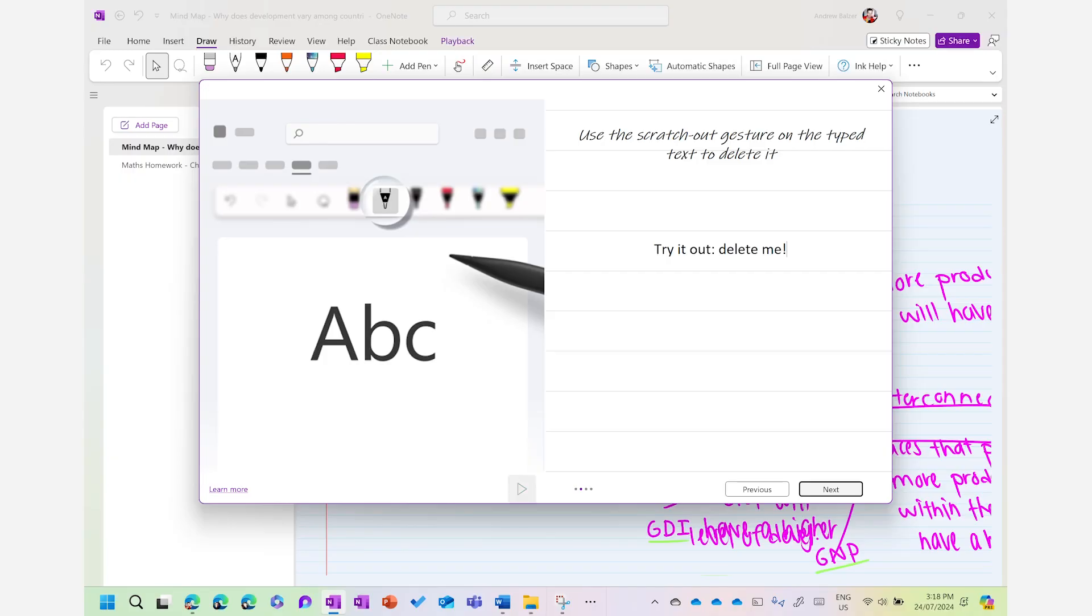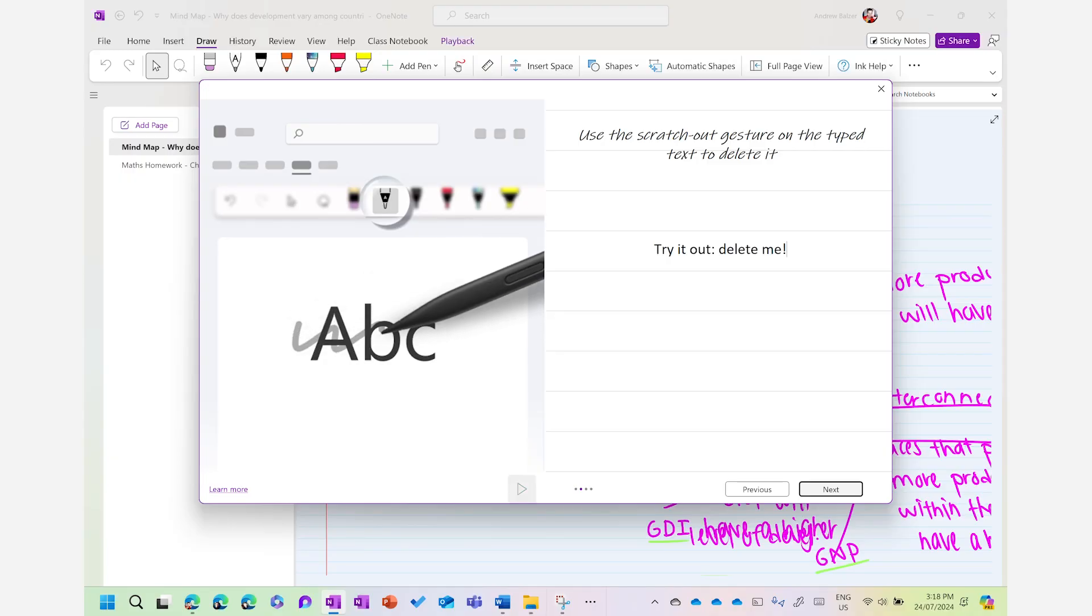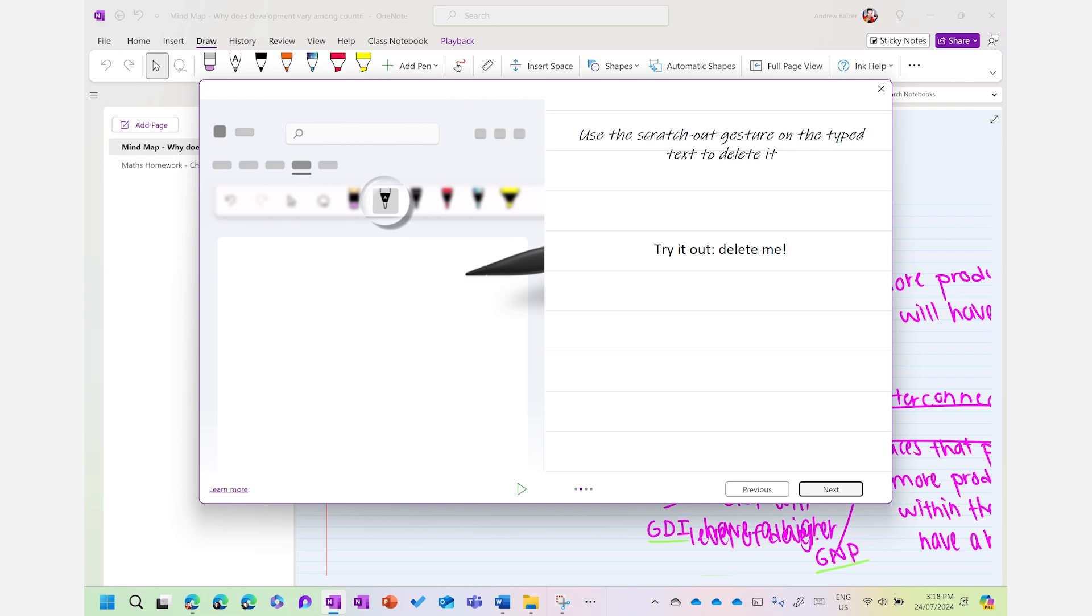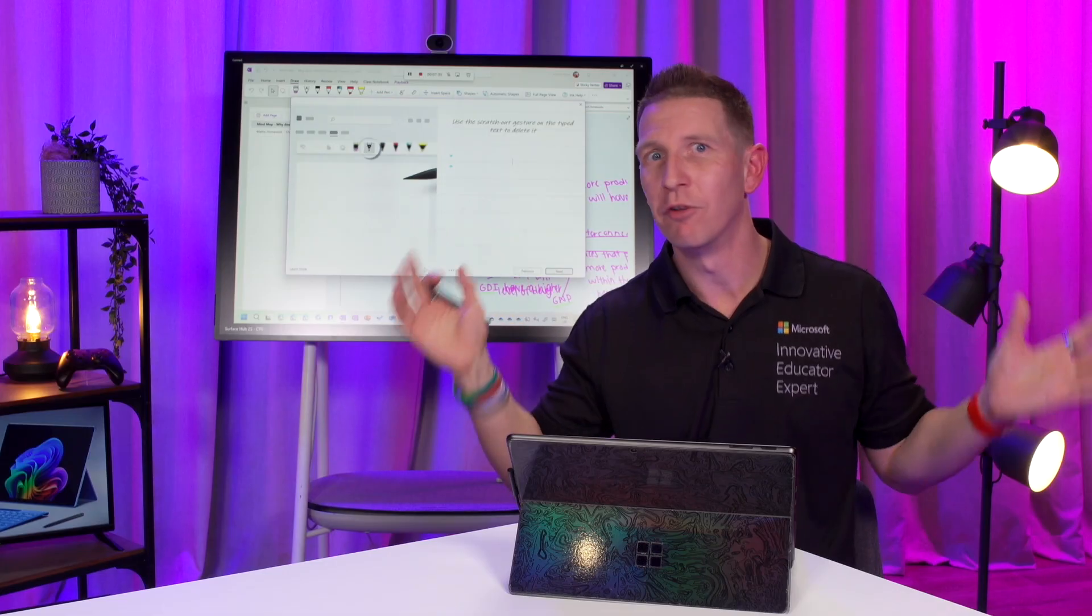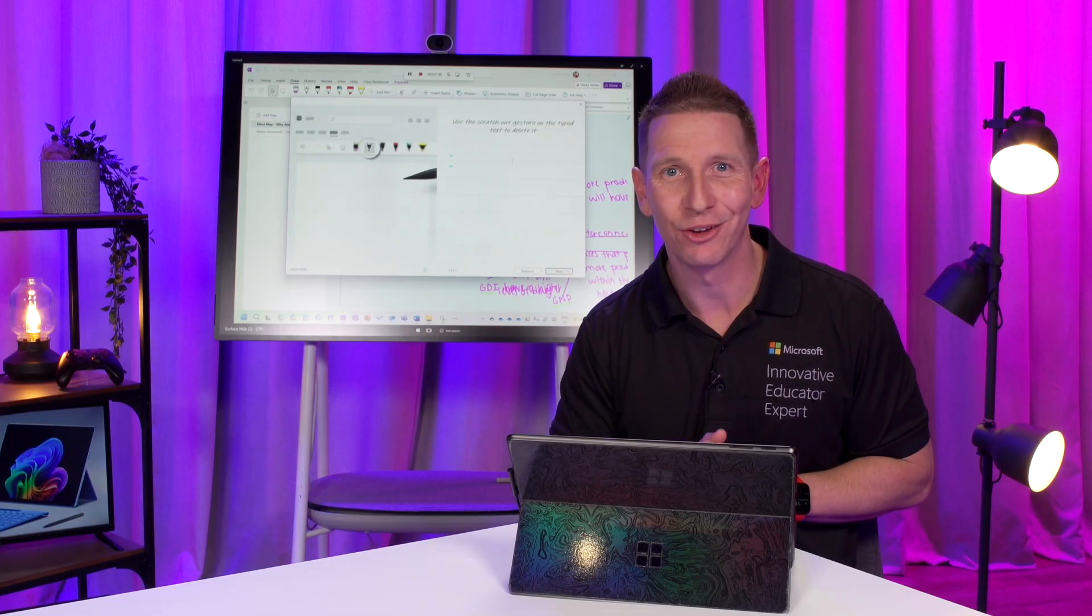Moving along there, you can actually use Microsoft OneNote and the digital stylus to edit your text. Now, that's as simple as just scribbling out anything that you'd like to delete and voila, it's gone.